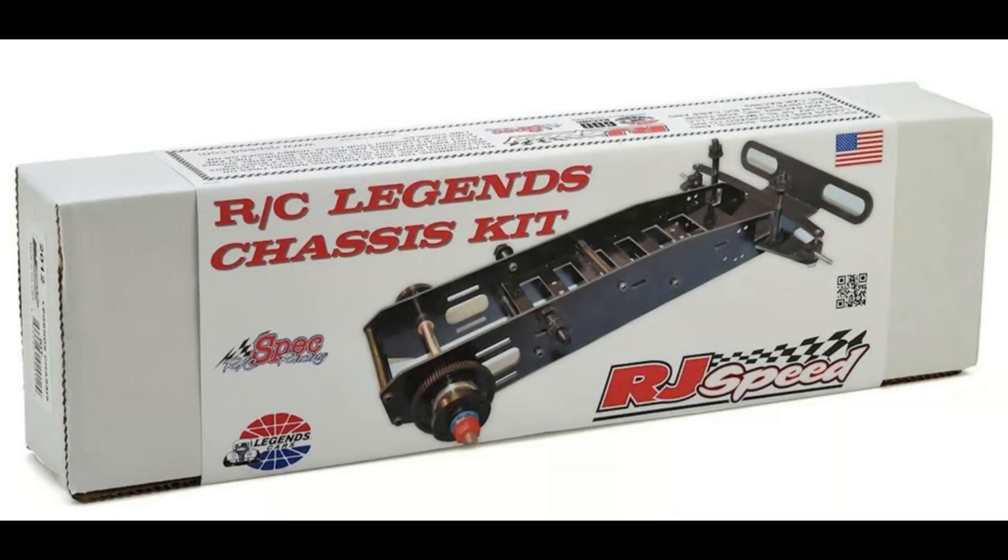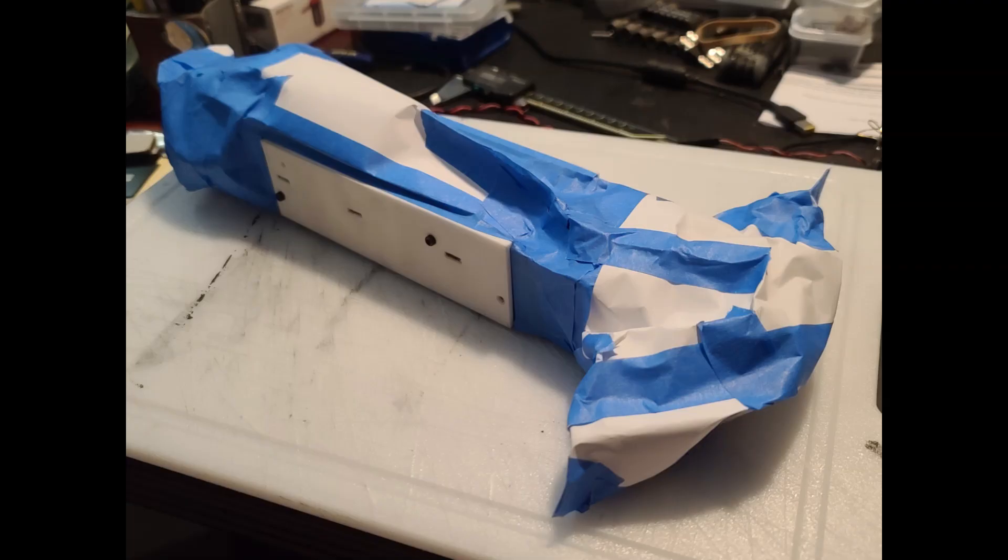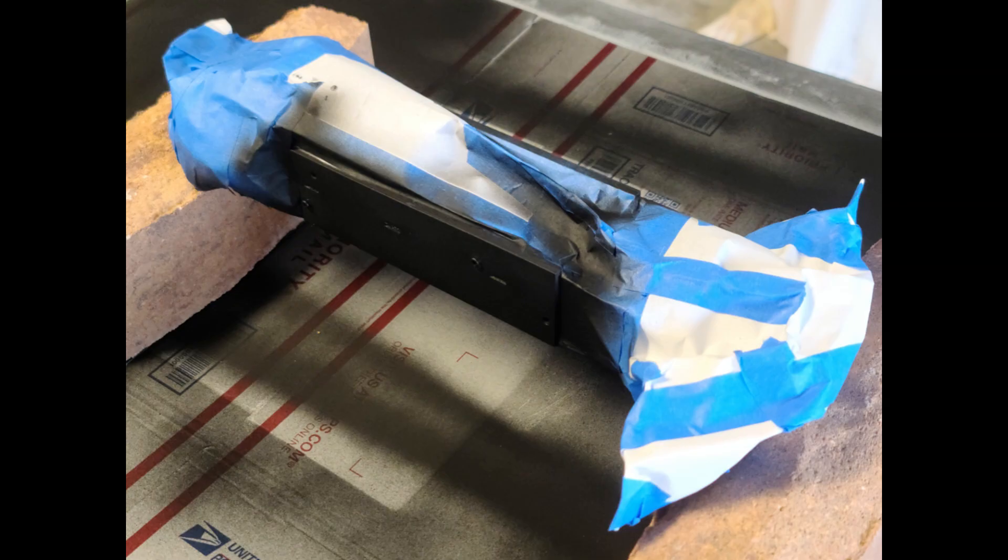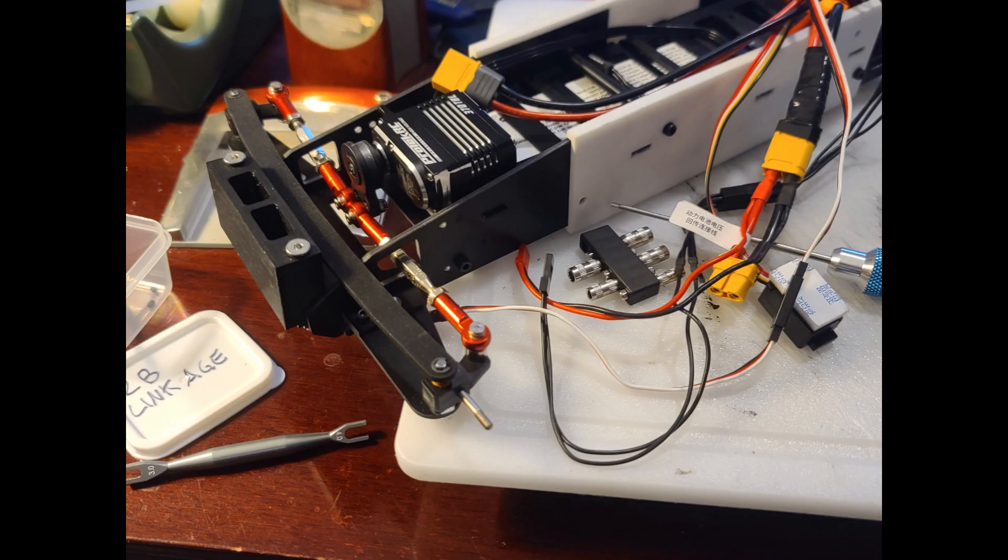The RC car. I decided to go with the Bare Bones RJ Speed RC Legends Chassis Kit number RJS2012. It includes the chassis kit with rear axle, bumper, and body mounts.